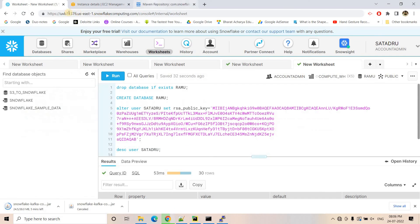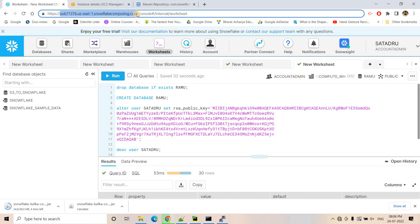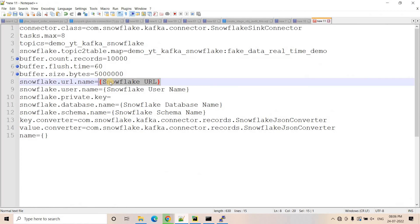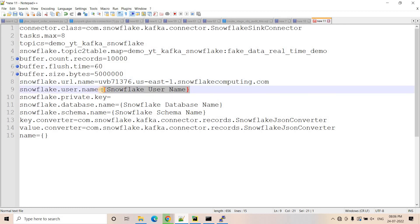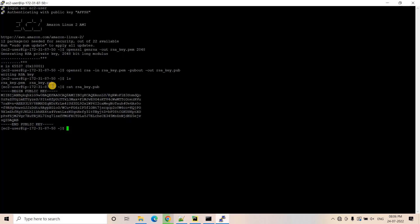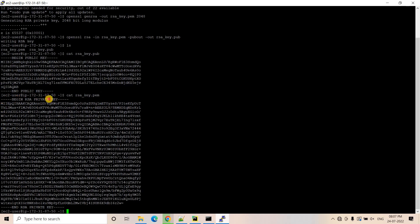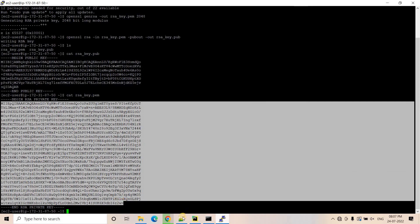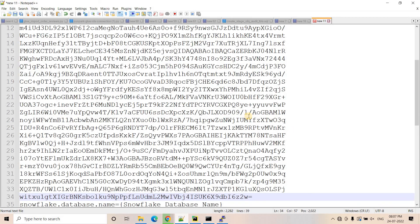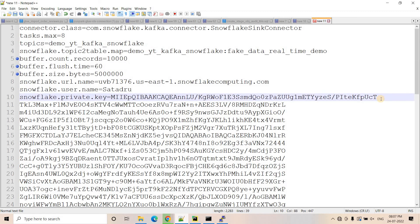For snowflake.url.name, I copy my Snowflake URL and paste it here. For snowflake.user.name I put my username. For snowflake.private.key, we configured the private key on EC2 — I view the contents, ignore the BEGIN RSA PRIVATE KEY and END RSA PRIVATE KEY lines, and take just the middle part. I paste that here and make sure it is on a single line — if it comes in multiple lines, you add a backslash at each line end.